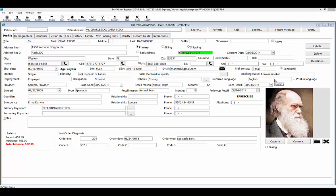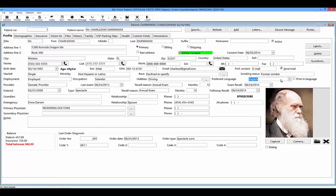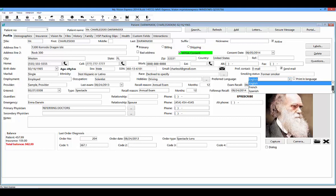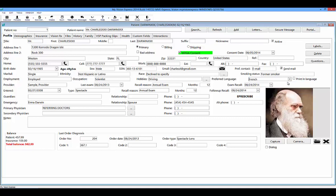In this Profile tab, you will also find a Preferred Language field. You can select from three different languages to print material in: English, French, and Spanish. Select the preferred language in this field and select the Print in Language box to make sure that all material printed is printed in the patient's preferred language.